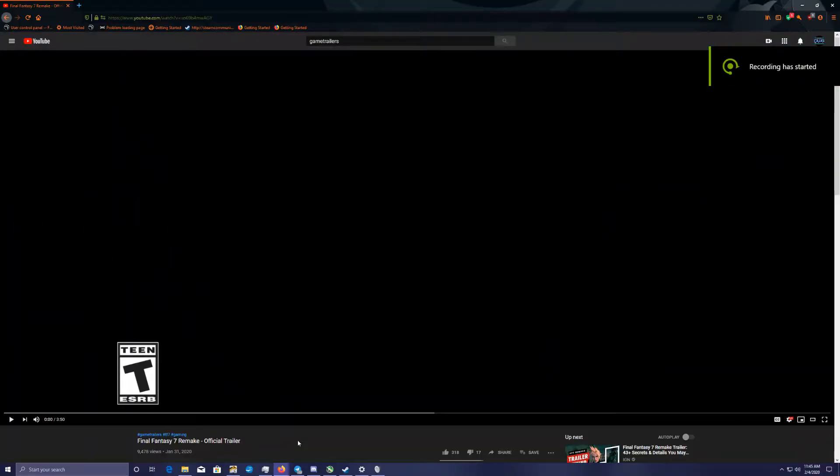Hello everyone, Nary here from Drakewing Gaming, or some of you know me on Twitter as the Gaming Dragon. Today I am bringing you the Final Fantasy 7 Remake official trailer. We're going to watch the trailer and then I'm going to go through it and give my opinion on it.